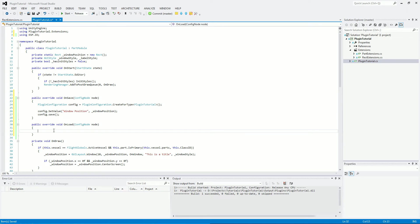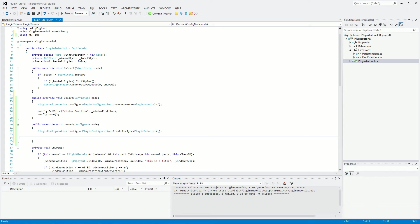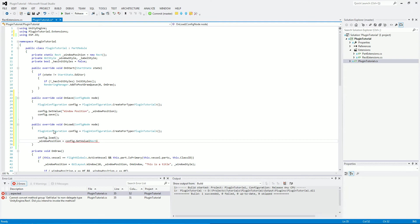For the onLoad method, it's going to be virtually the same. So we're going to have pluginConfiguration config equals pluginConfiguration.createForType. And this part is going to be slightly reversed, so config.load, so you're going to load from the XML file. Then windowPosition is now going to equal config.getValue. And in the brackets here, you want to put the object type it's going to be. So it's going to be a rect type in here. And what we called it, so windowPosition.